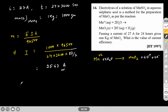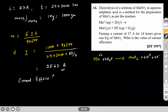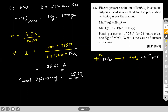Current efficiency = (current actually used / current provided) × 100 = (25.67 / 27) × 100 ≈ 90%. So the current efficiency for this electrolysis process is approximately 90%.